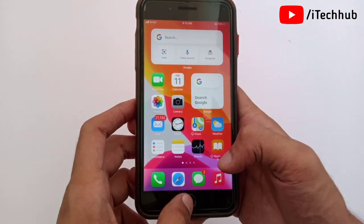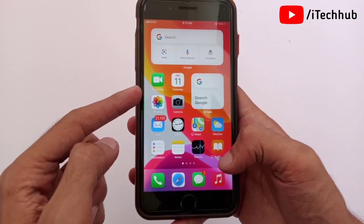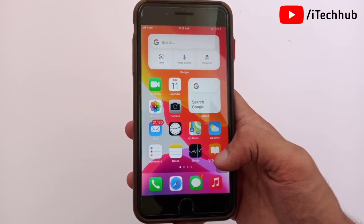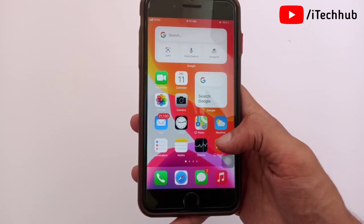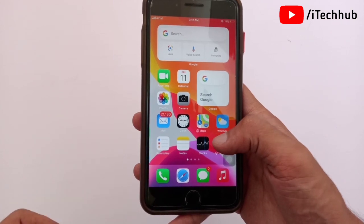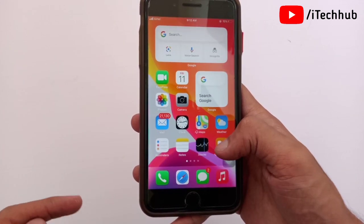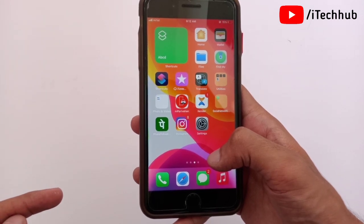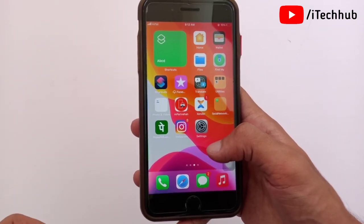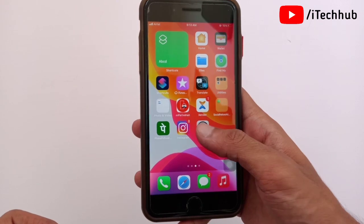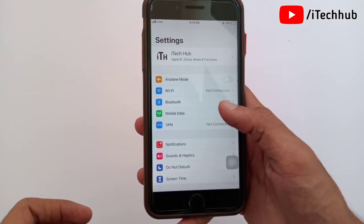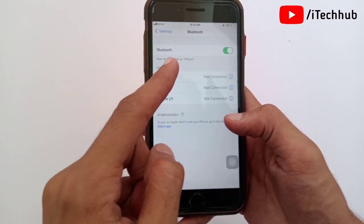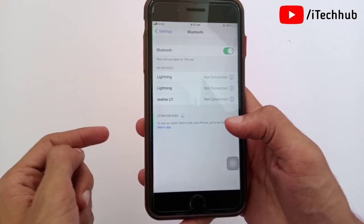Lot of iPhone and iPad users reported many problems after the iOS 15 update. The second problem is Bluetooth connectivity issue — Bluetooth is not working on iPhone and iPad after iOS 15 updates. First of all, open Settings; the third option is Bluetooth. Many users say Bluetooth is turned on but still not working. Simply turn it on and off two times on your iPhone and iPad as an easy first solution.